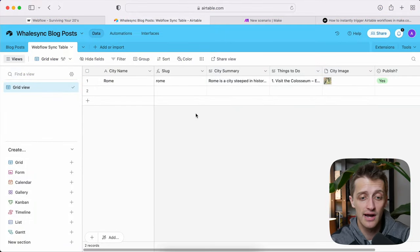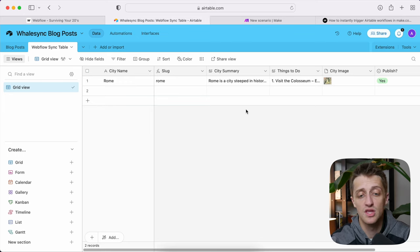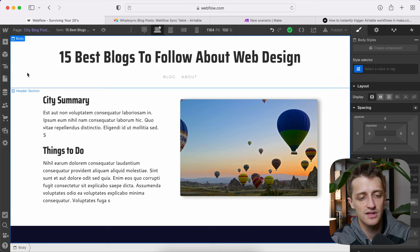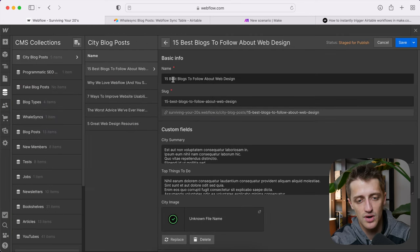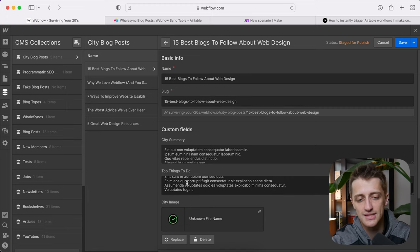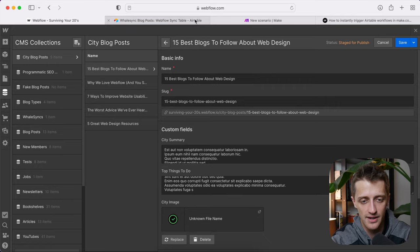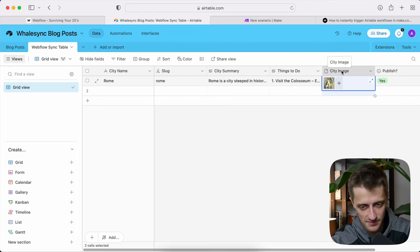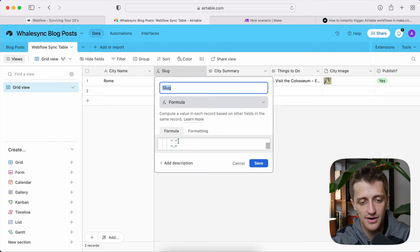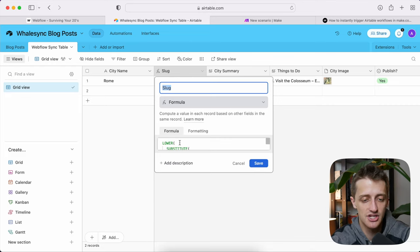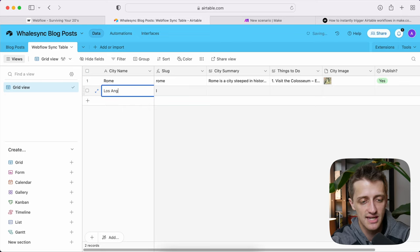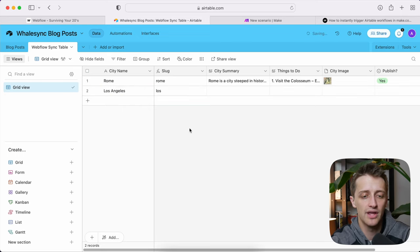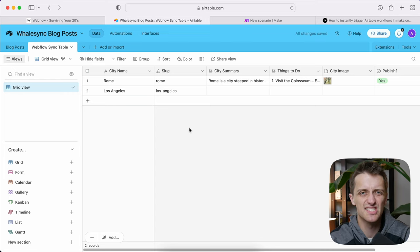Step number two: we're going to come into Airtable and build out a new table, which is where we're going to store and manage all of our written content. The key is we want our columns to line up perfectly with the fields of our CMS collection — a name field, a slug field, a city summary field, a top things to do field, and a city image field. I've already got this set up. Now, the slug field is set up as a formula — I'll have it posted in the description — which essentially creates a slug from the city name, for example adding a hyphen for 'Los Angeles' and keeping everything lowercase.